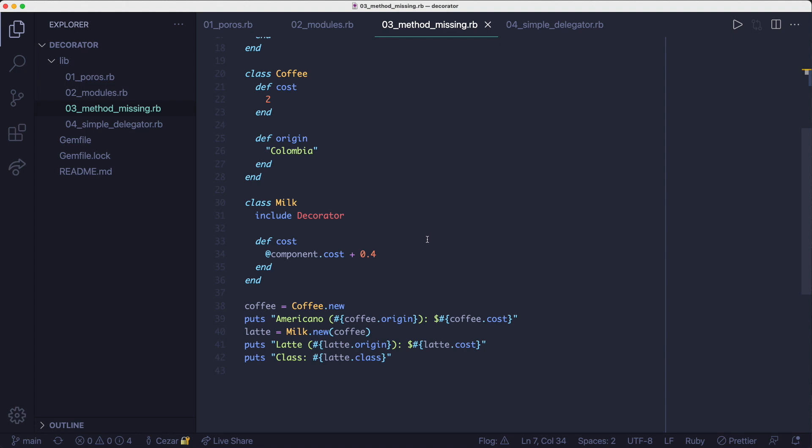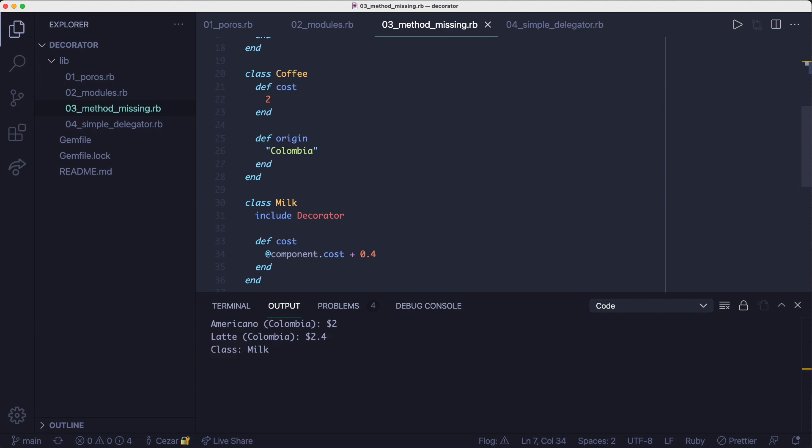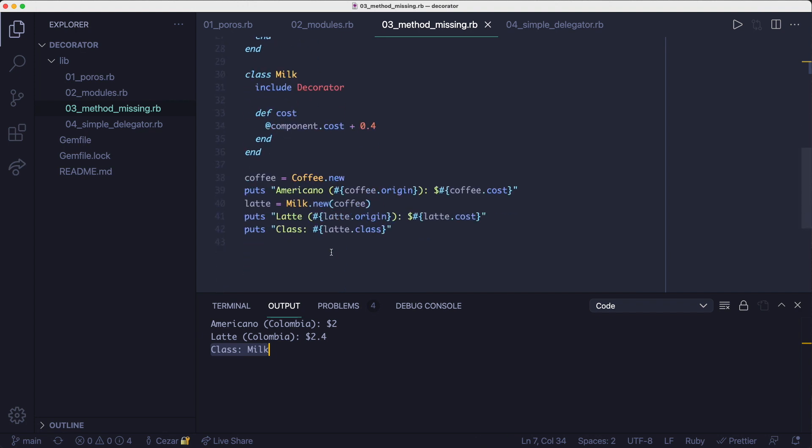There are two downsides to this approach. First, using method missing is slow. And second, the class of the decorated object is the decorator class, namely milk, instead of coffee.